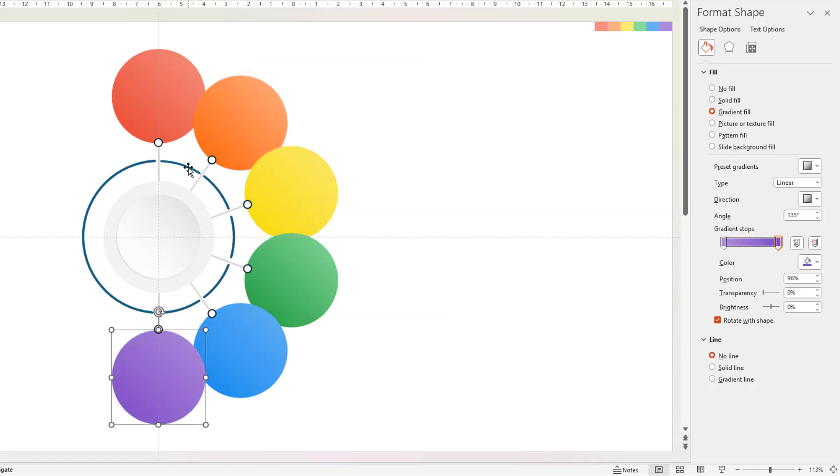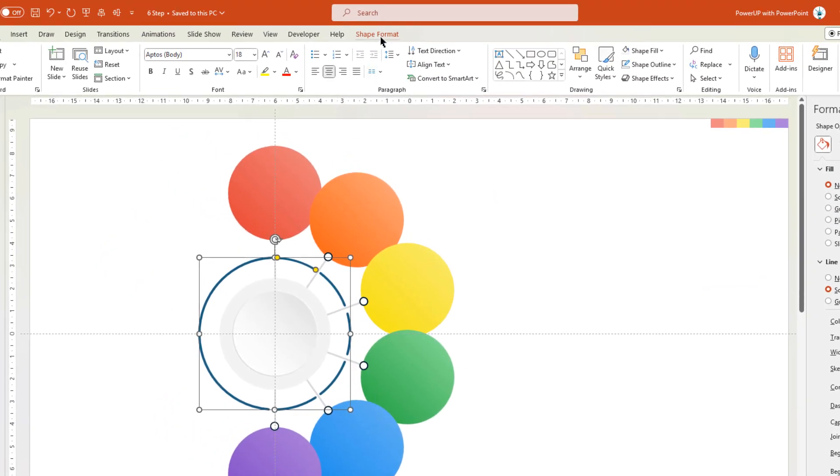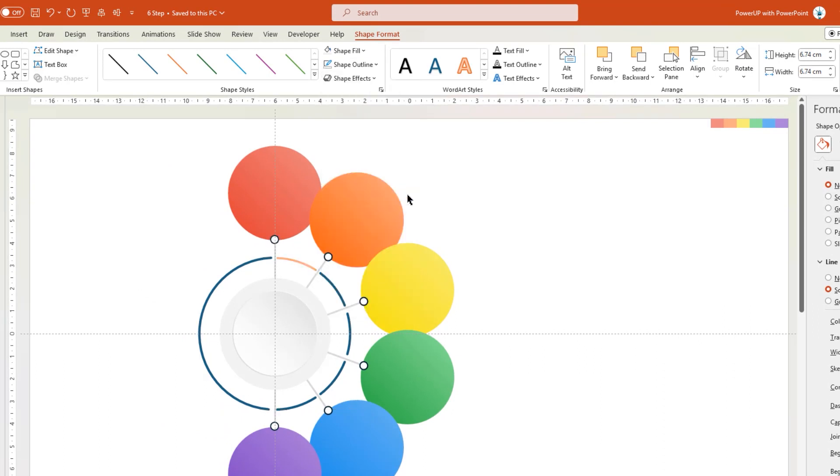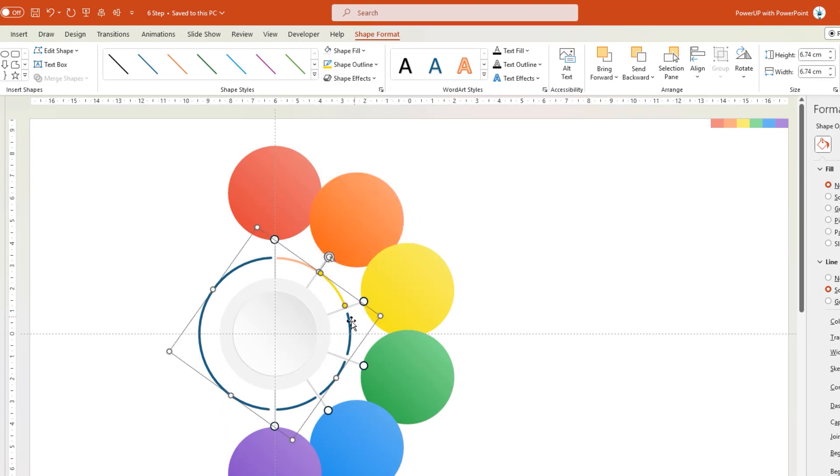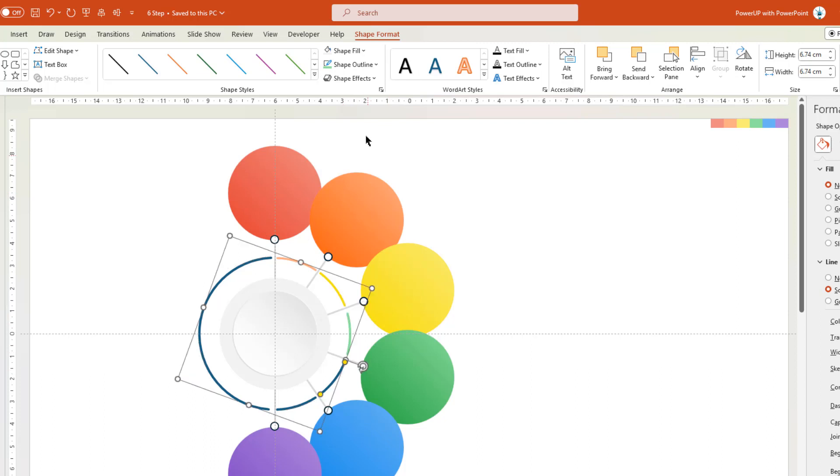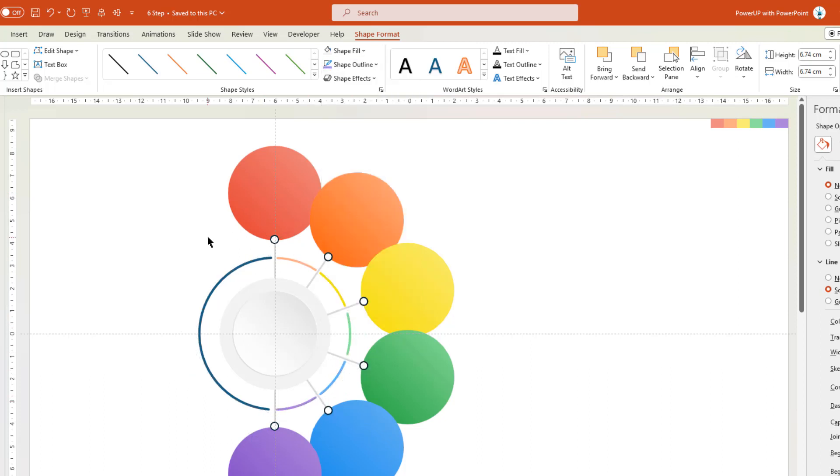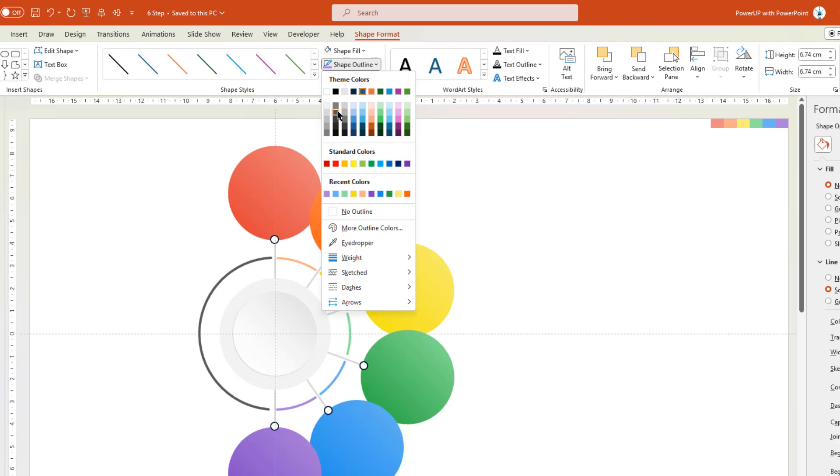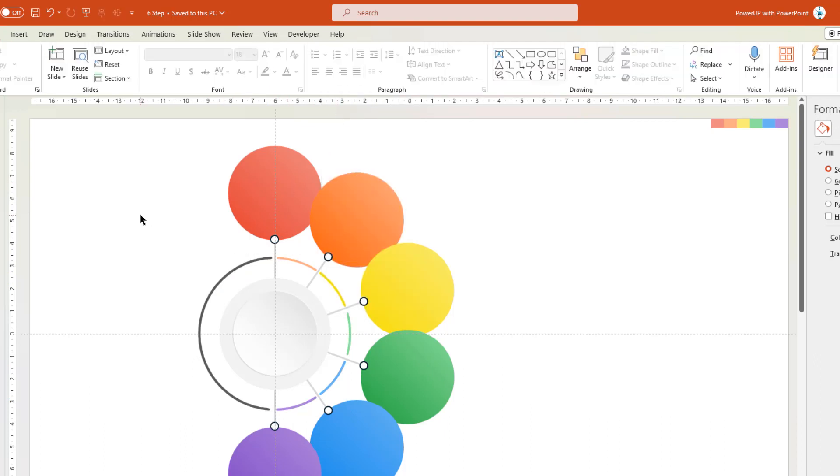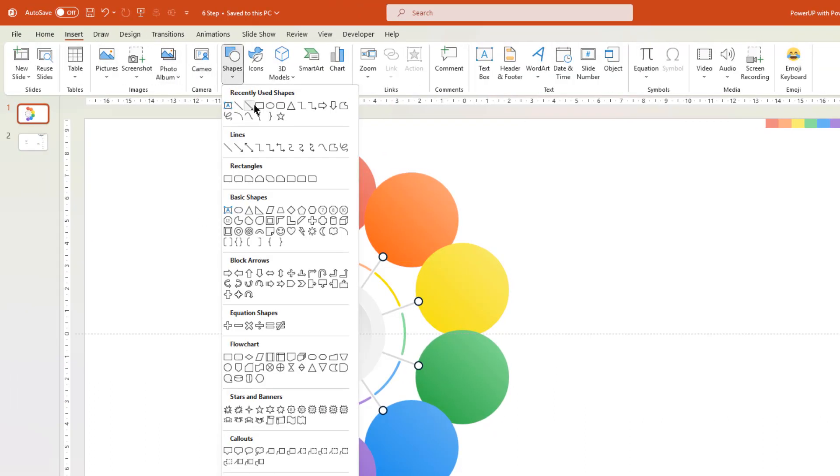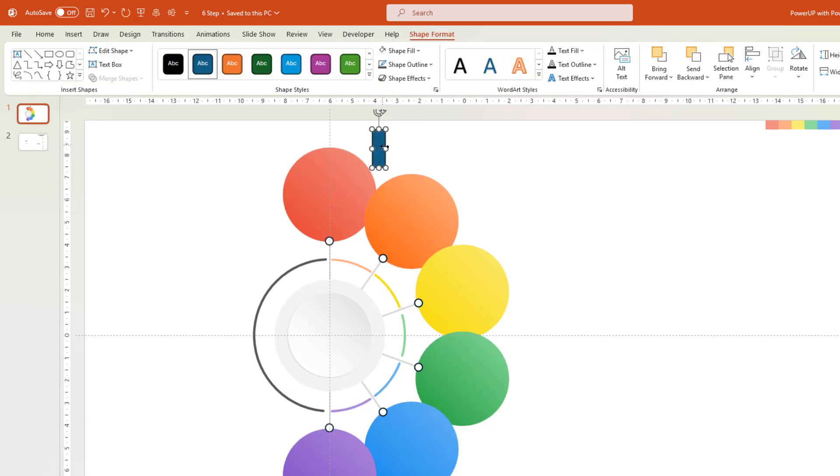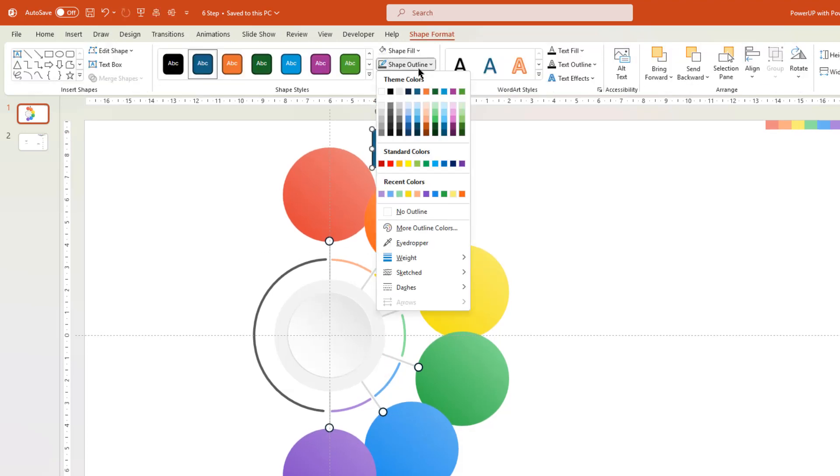Change the arc colors using same set of colors. Let me speed up to save time. Next we will draw a small rectangle shape to add our numerical text fields. Adjust the size, and remove its outline.